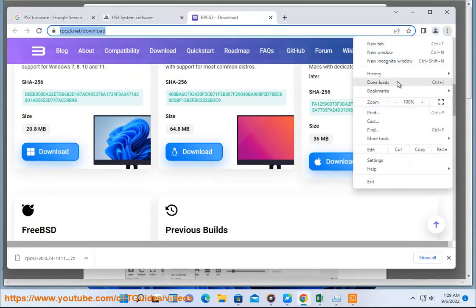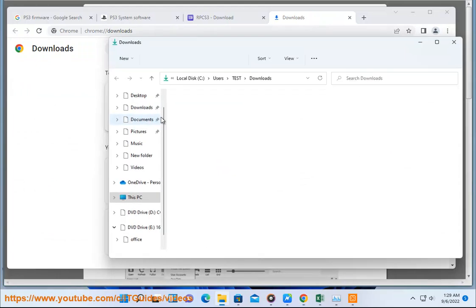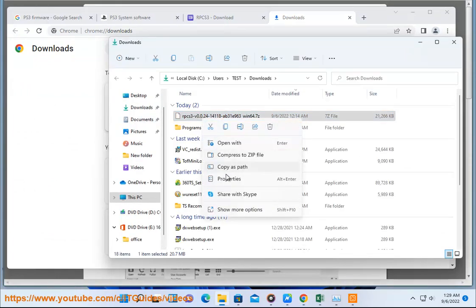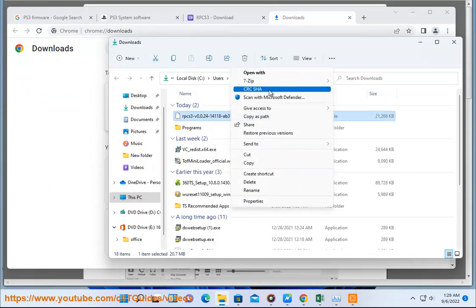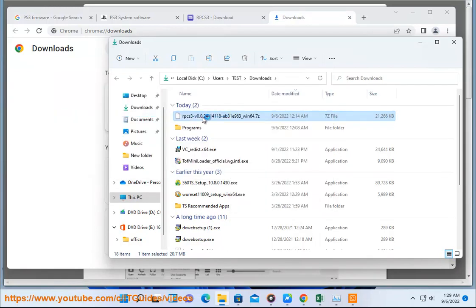Step 2: Get PS3 firmware at https://www.playstation.com/en-us/support/hardware/ps3/system-software.